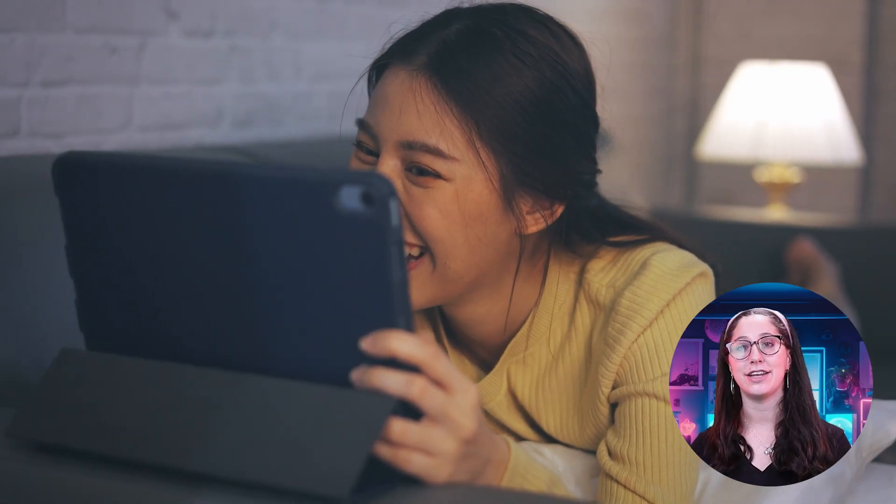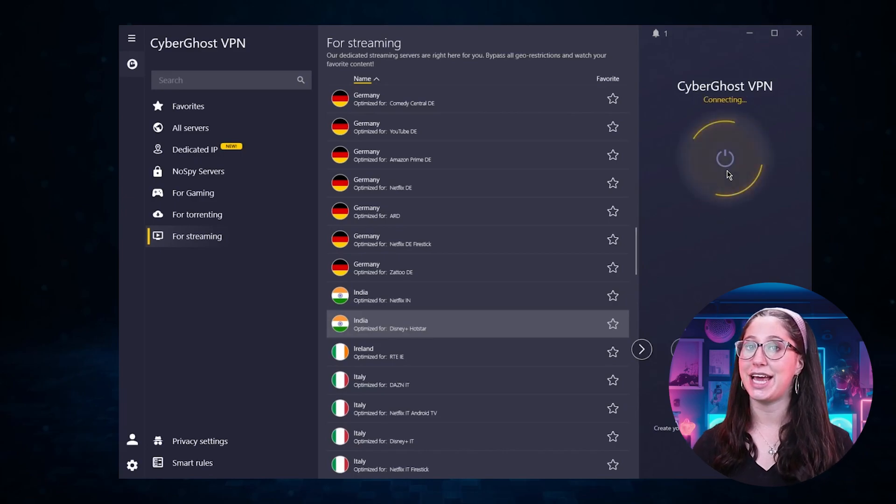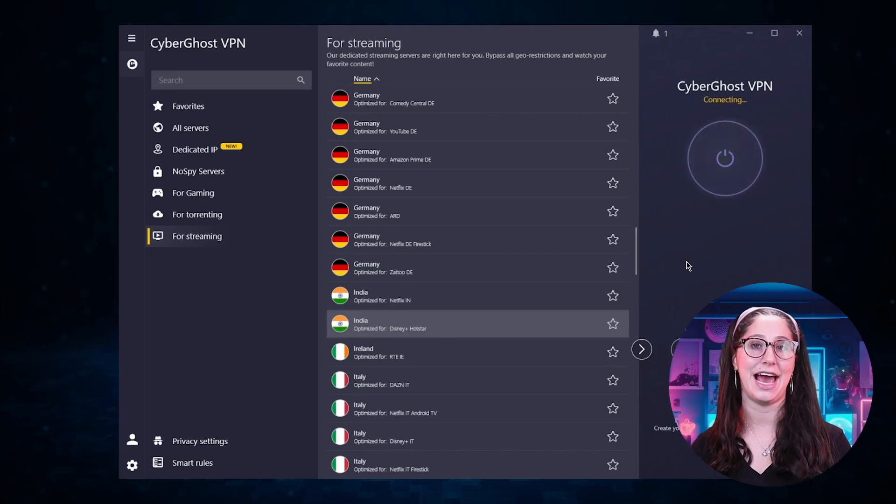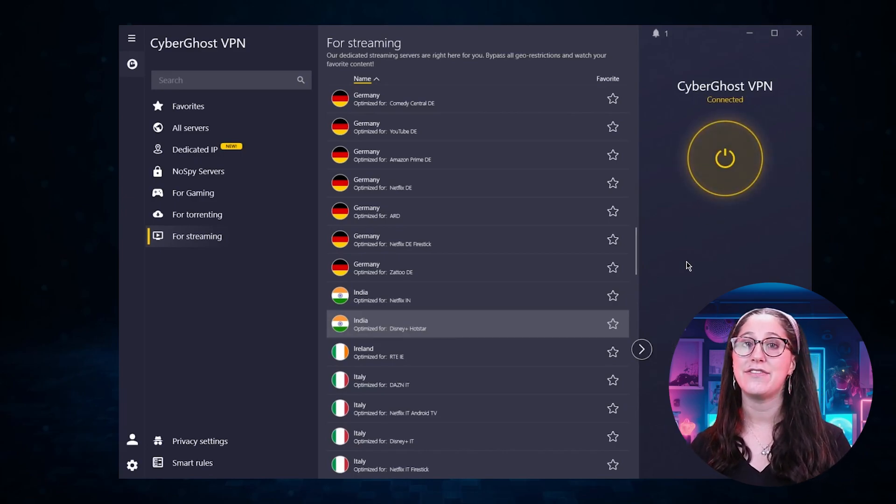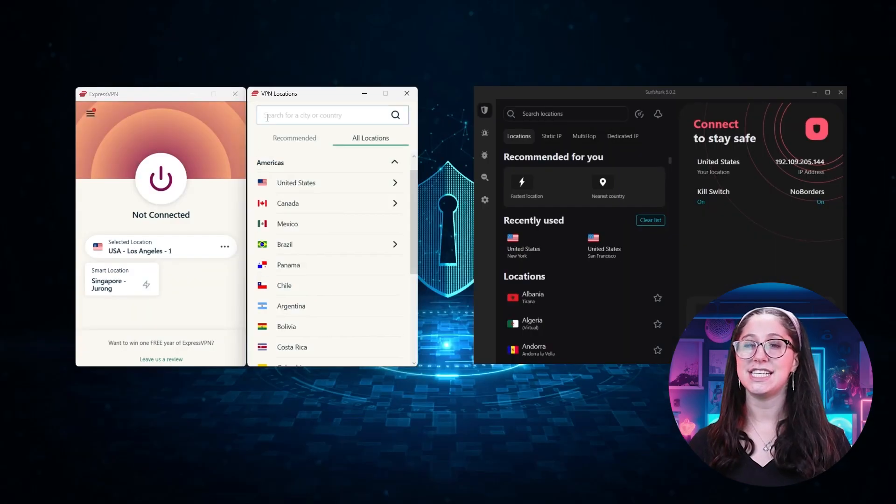Whether you're traveling to the US from India and want to keep watching your favorite shows or live in the US and want to check out Indian content, you can easily change your location to that of India using a VPN, which would give you access to everything the country has to offer.